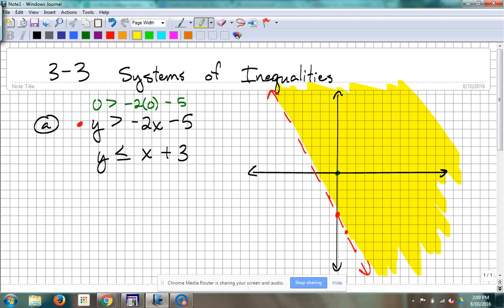You don't have to mark your test point — technically it's not part of the graph. I just do that so we can see: test point's over here, that means this side is where we're testing. Now I'm finished graphing the first one. Let's go graph the second one — I'm going to do it in blue.